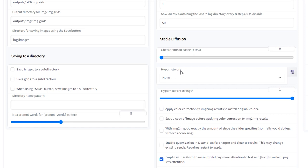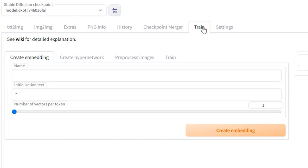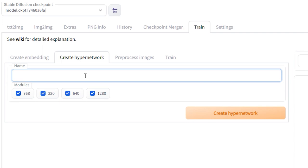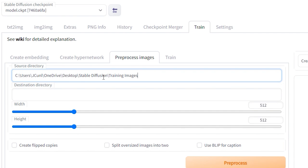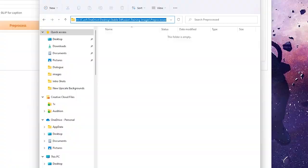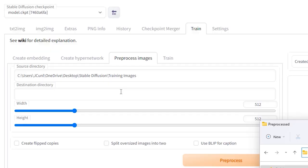Hit Apply and then go to the Train tab. After that, click on the Create Hyper Network tab and enter a name. It makes sense to use something that's relevant to your images, so I'm going to call mine Real James. Then press Create Hyper Network and head over to the Pre-Process Images tab. Select your source directory, which is where you're hosting the photos that you want to train. Copy and paste that directory information into the box. Then create a new directory for the destination. This is where the pre-processed images will go.